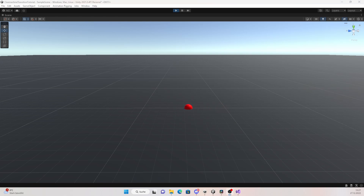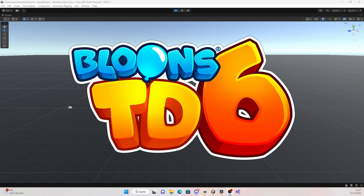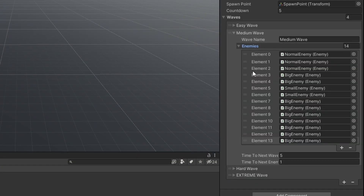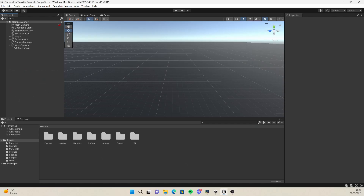Hello everybody. In this video I want to show you how to create a fully customizable wave spawner in Unity. For reference we will look at the wave spawner from the game Bloons Tower Defense, and by the end of the video you will have a fully customizable wave spawner.